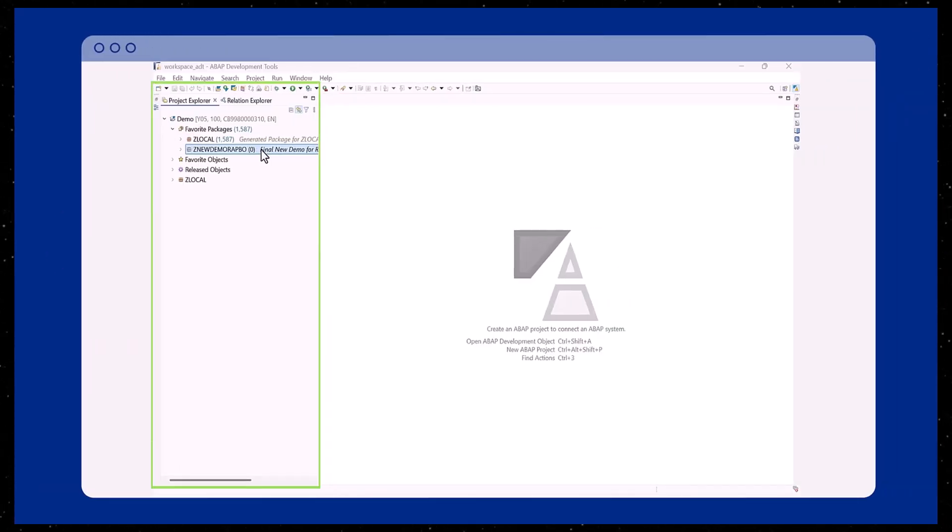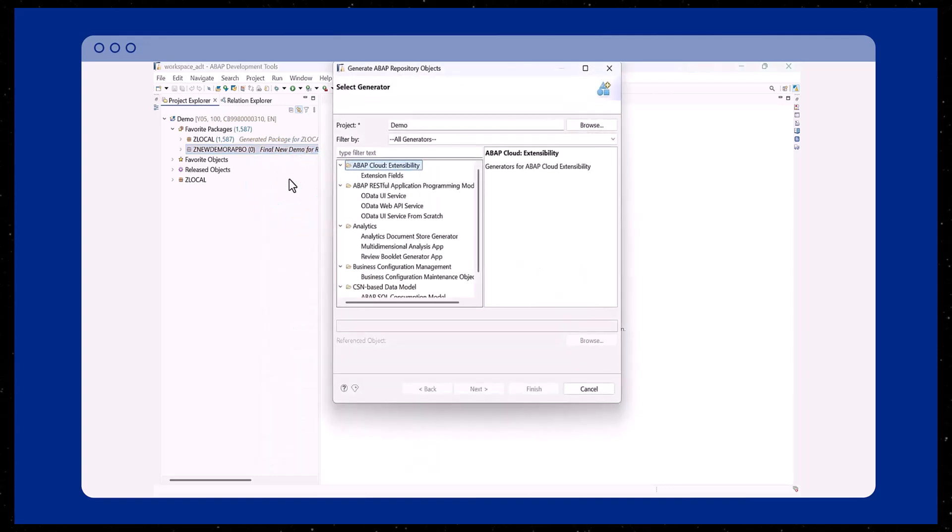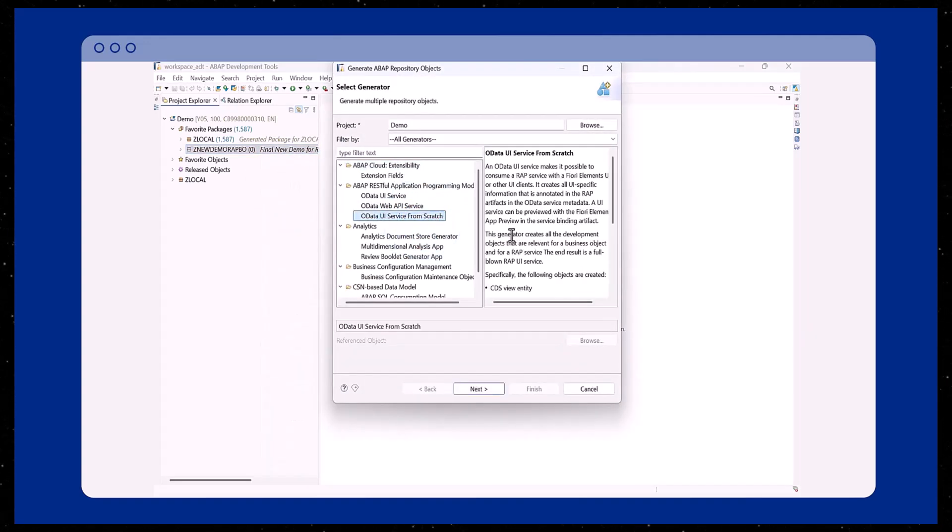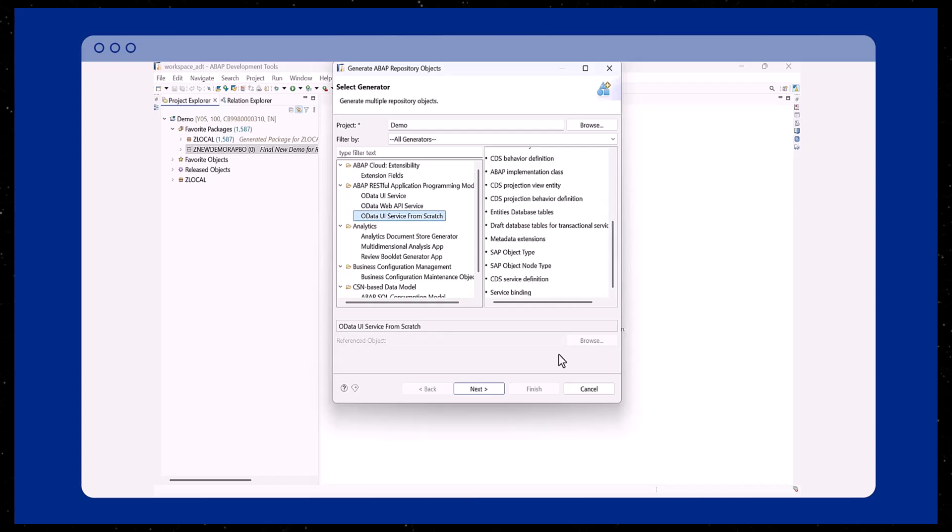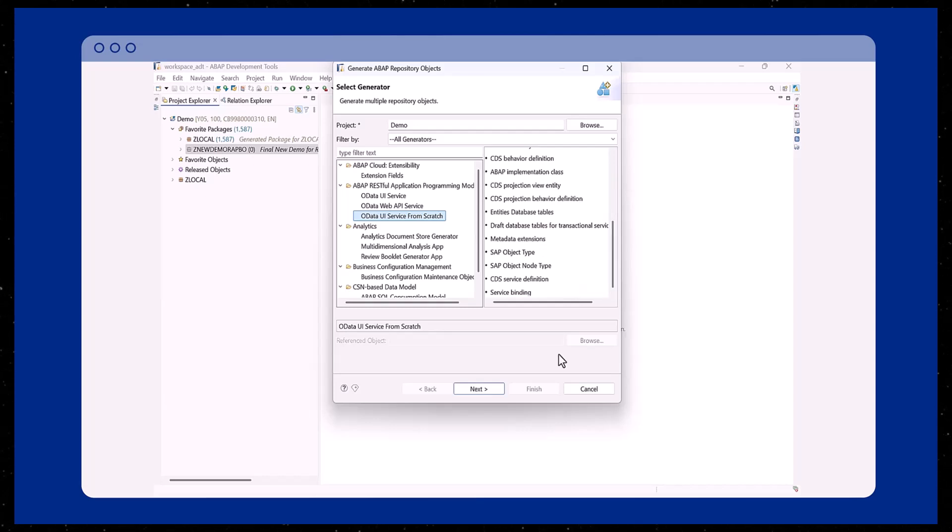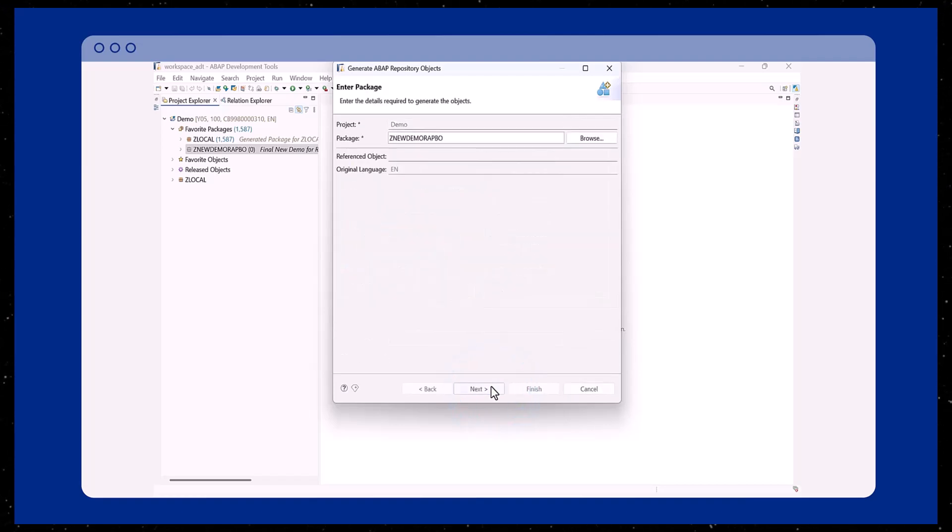We begin by launching the wizard and selecting the package where the objects will be generated. Click on Generate ABAP Repository Objects and then choose OData UI Service from Scratch. This generator creates all the repository objects that are relevant for a business object and for a WRAP service. The end result is a full-blown WRAP UI service.